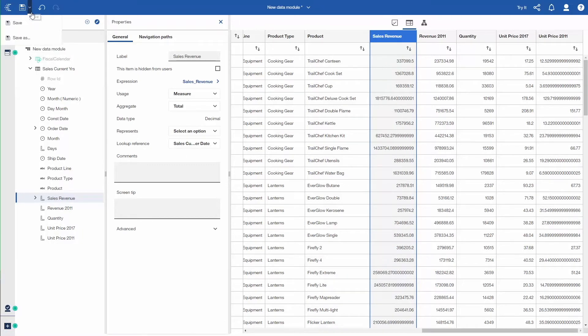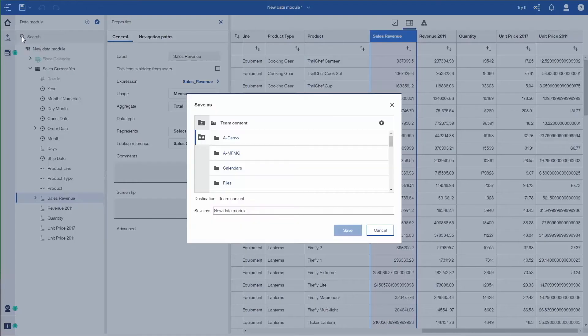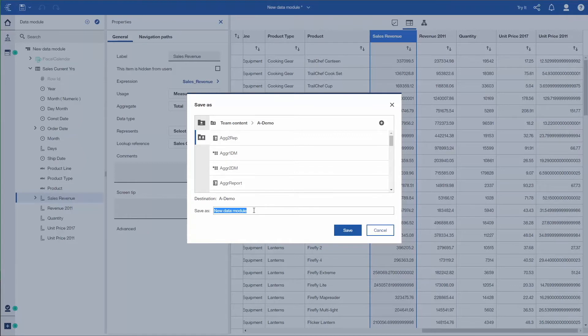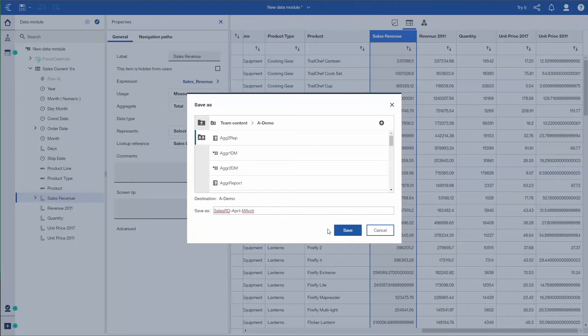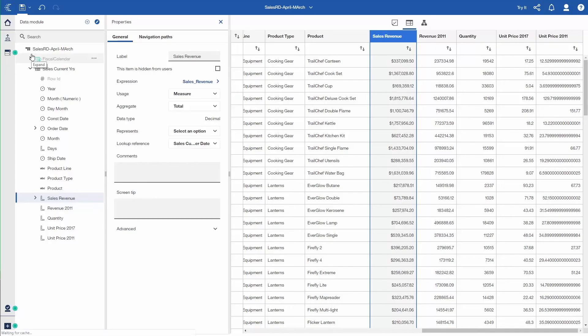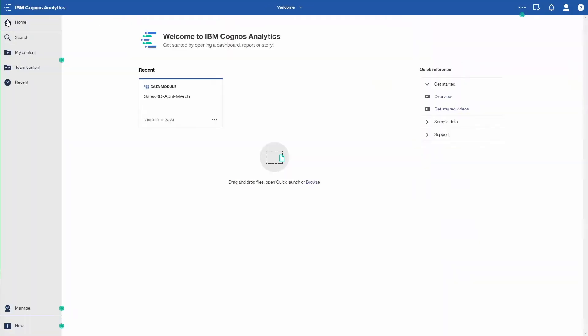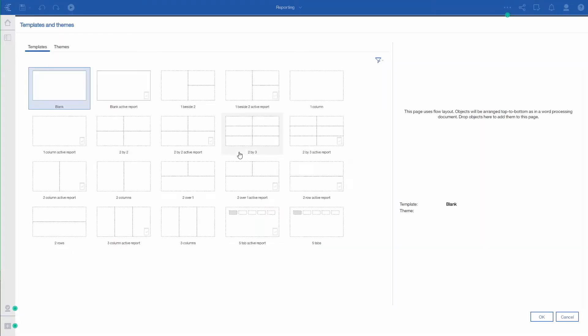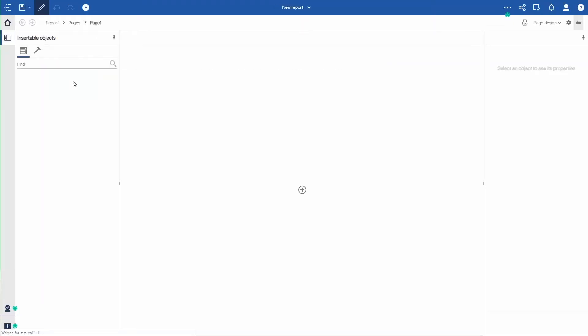Save it in my demo folder. We'll give it a name that makes sense when I go to build reports off it. And then we'll go build a report. You'll notice the data modules in my recents. We'll go and say create a report.